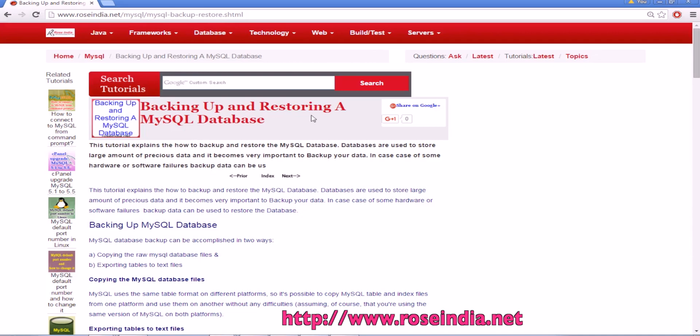Backing up and restoring a MySQL database. In this tutorial I will show you how you can take the backup of a MySQL database and restore.